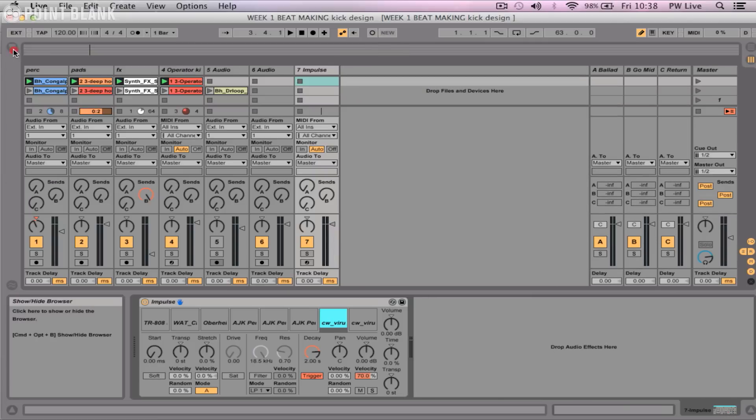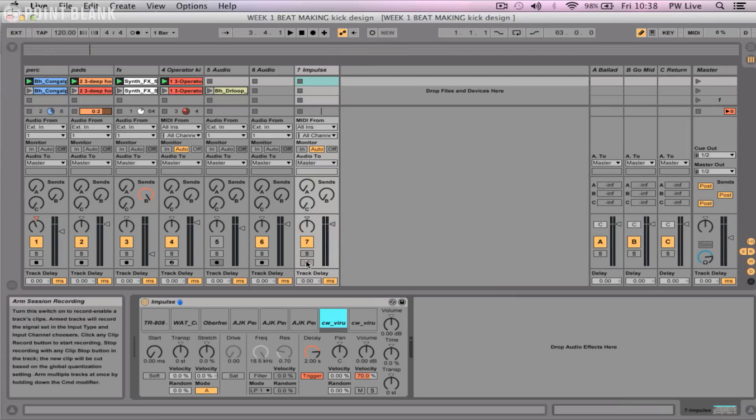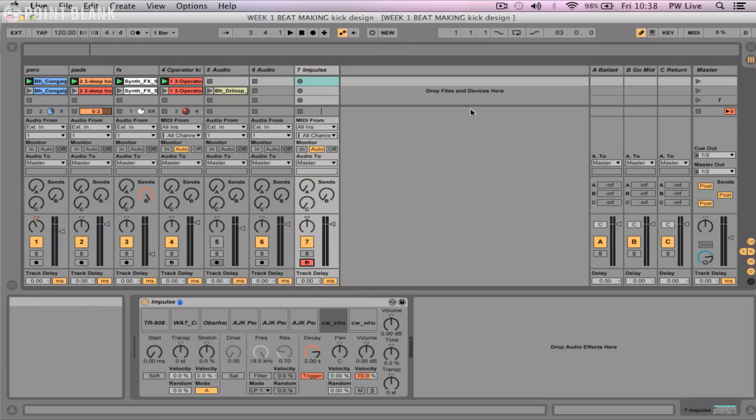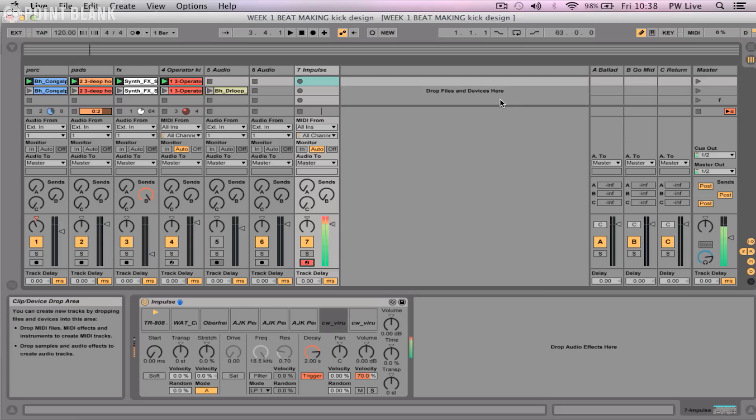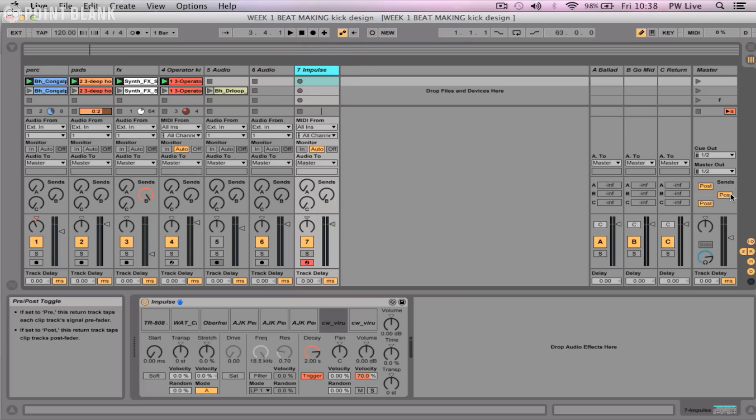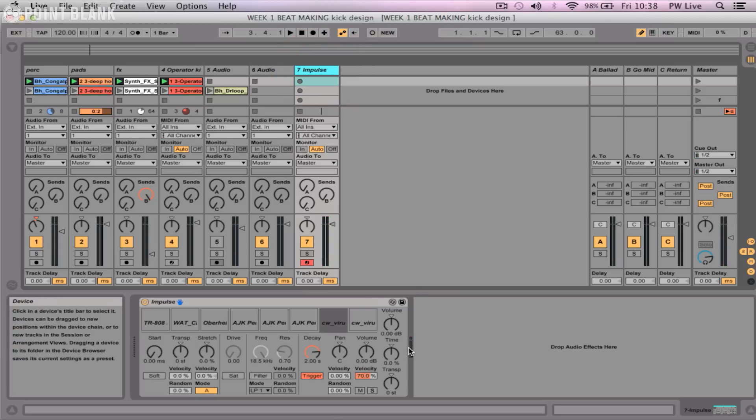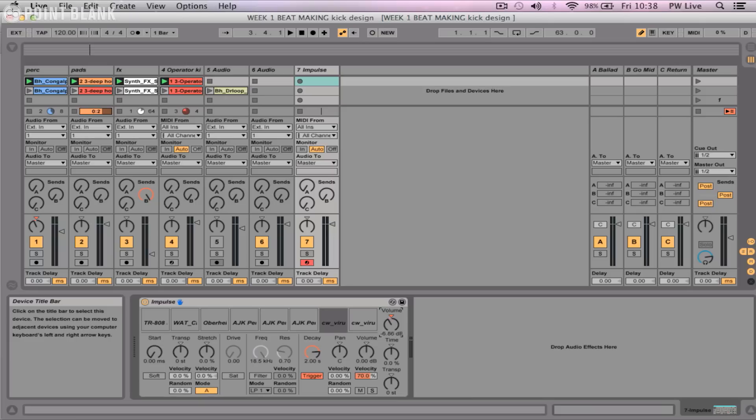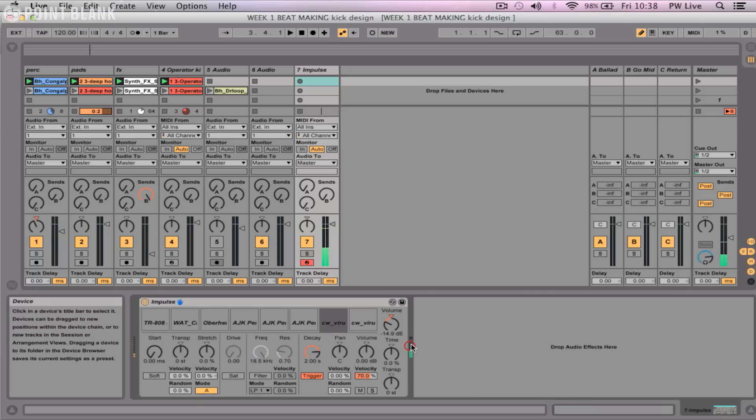So those are my sounds that I've chosen here and I'm going to arm record. One thing I should point out is the Impulse comes in at quite a high volume automatically. I'm actually clipping there before I've even done anything and I'm clipping in the instrument. So what I'm going to do is just take the volume down like so to try and avoid the clipping.